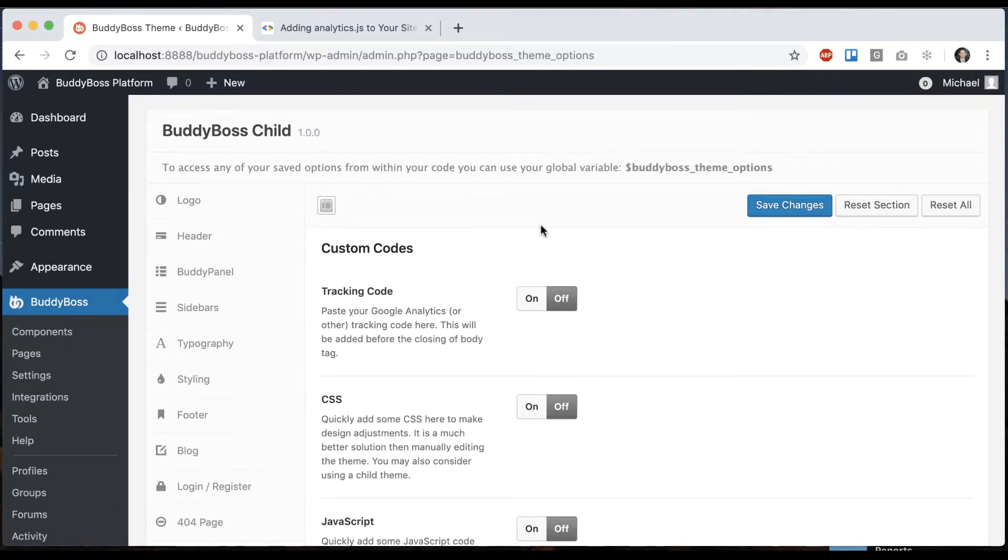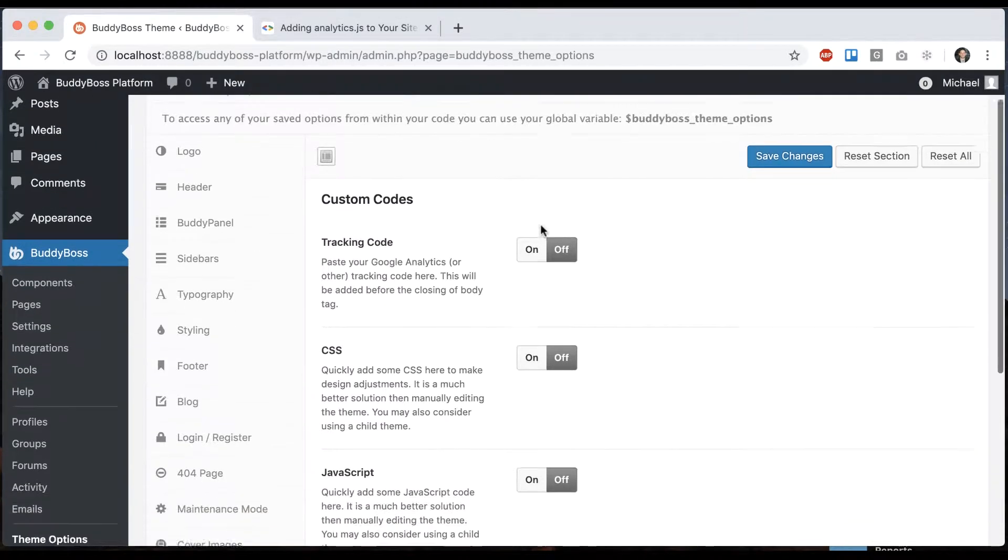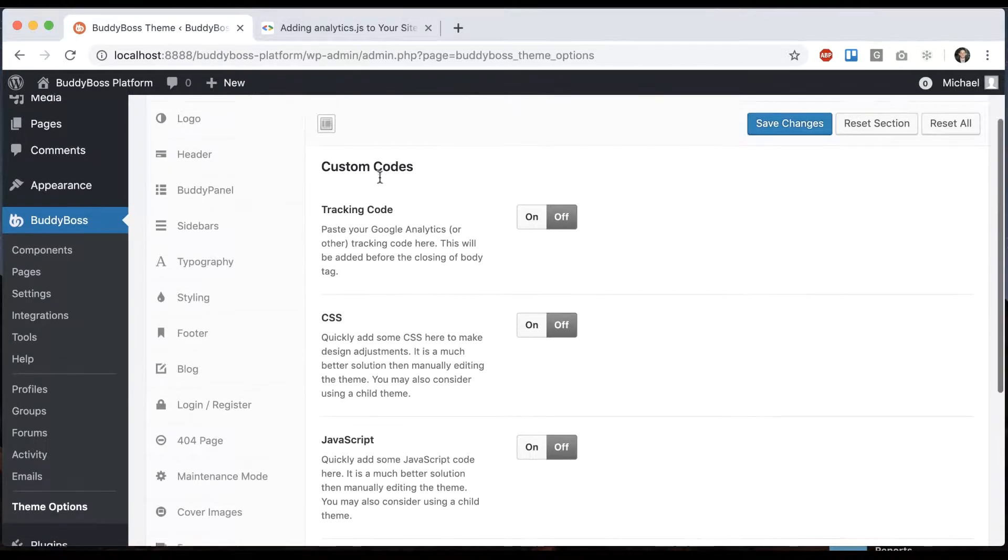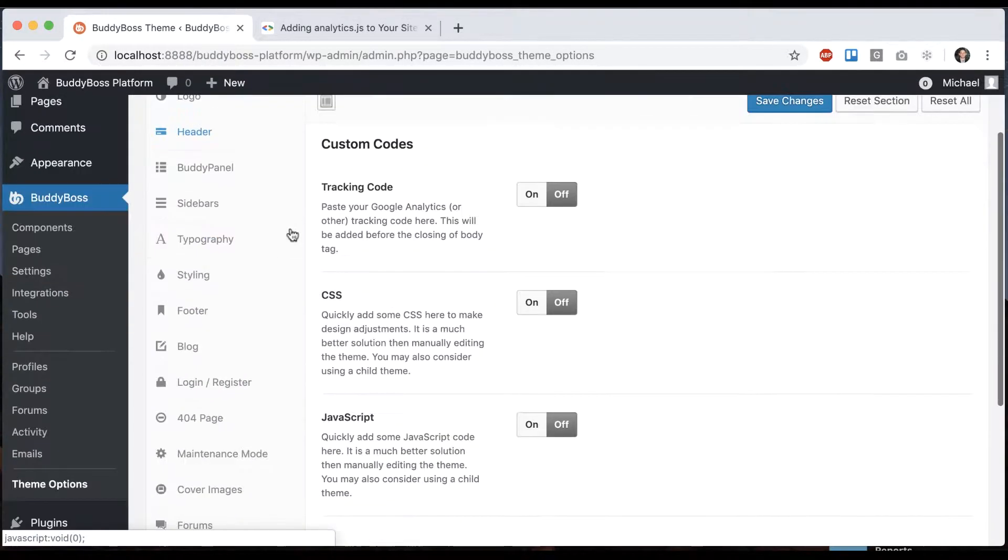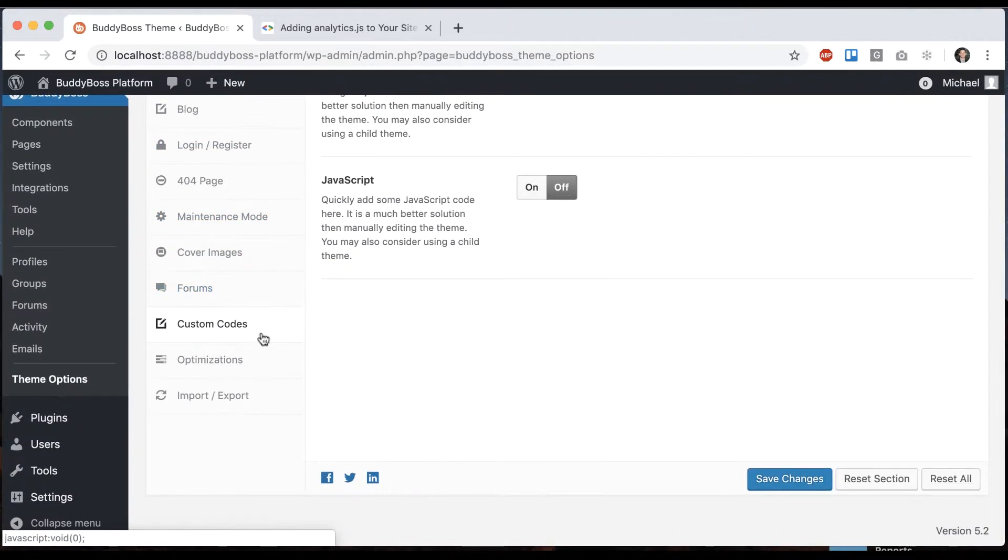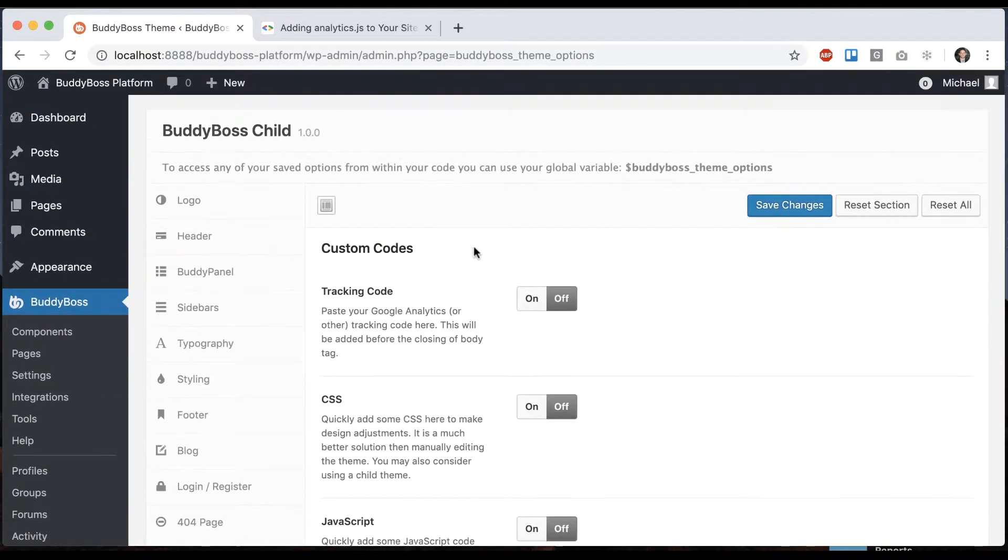In this tutorial, I'm going to be showing you how to add custom code to your BuddyBoss theme. To get to where I'm at, just go to BuddyBoss theme options and click on custom codes.